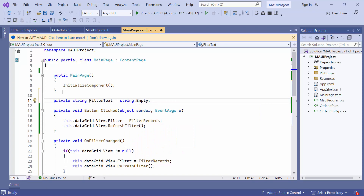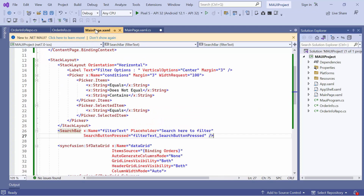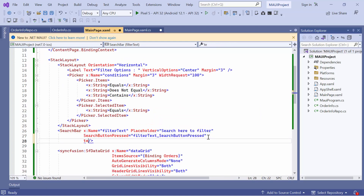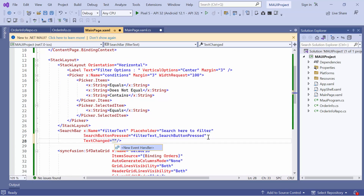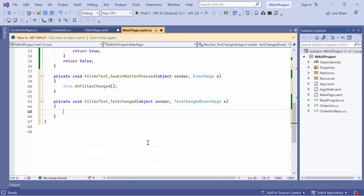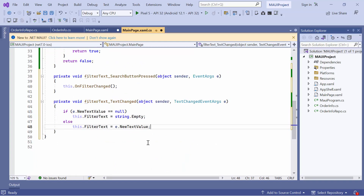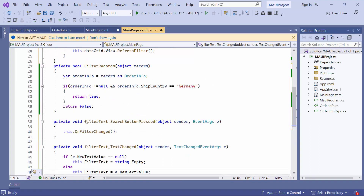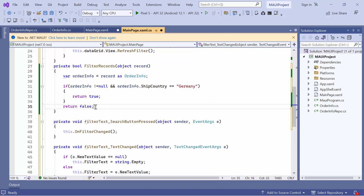To set the value for filter text, go to the main page XAML and define the text changed event in the search bar. Then navigate to this event handler method and get the filter text value when it's changed. Finally, update the filter records method based on conditions. In this method, remove the existing code changes.